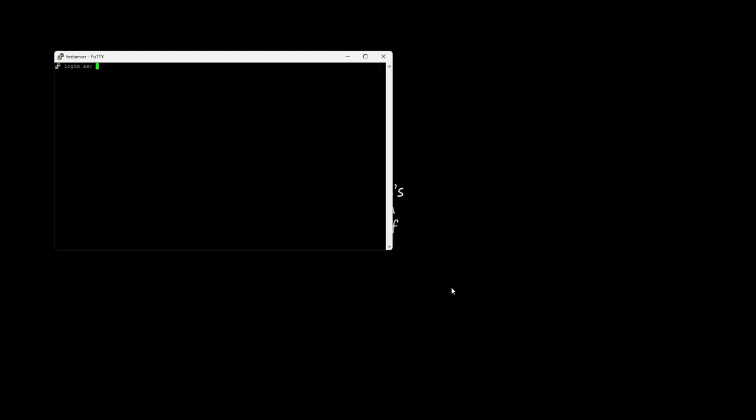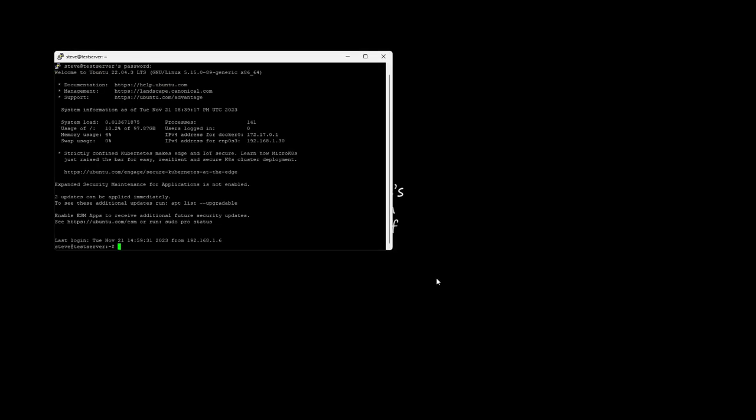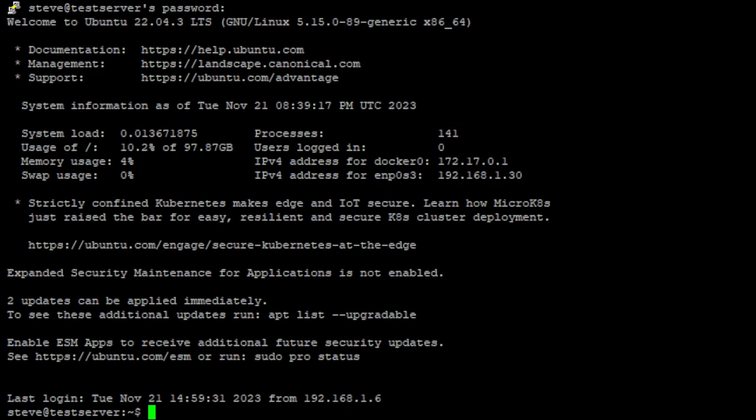First we need to get logged in. Once we're logged in let's make sure everything is up to date.